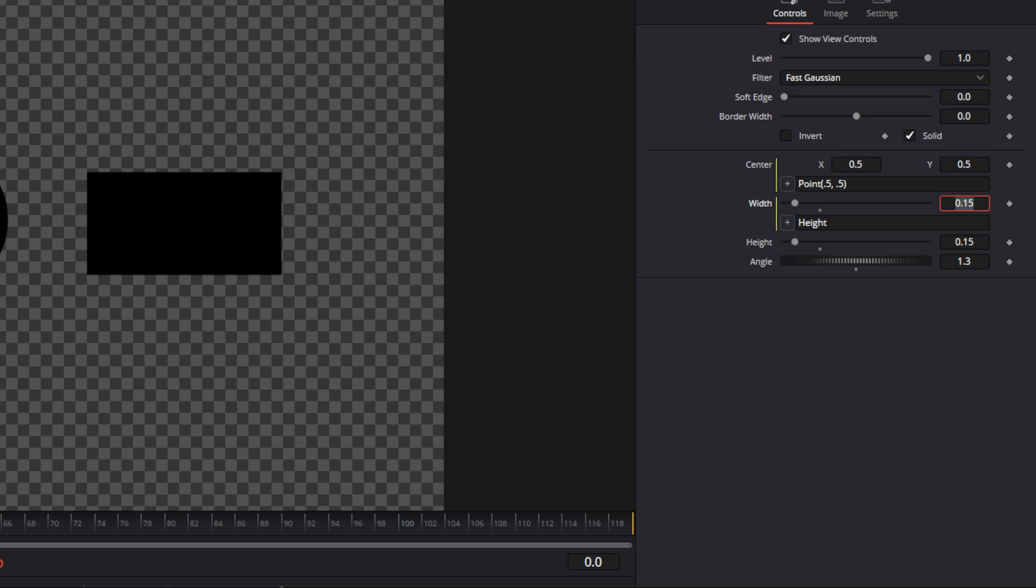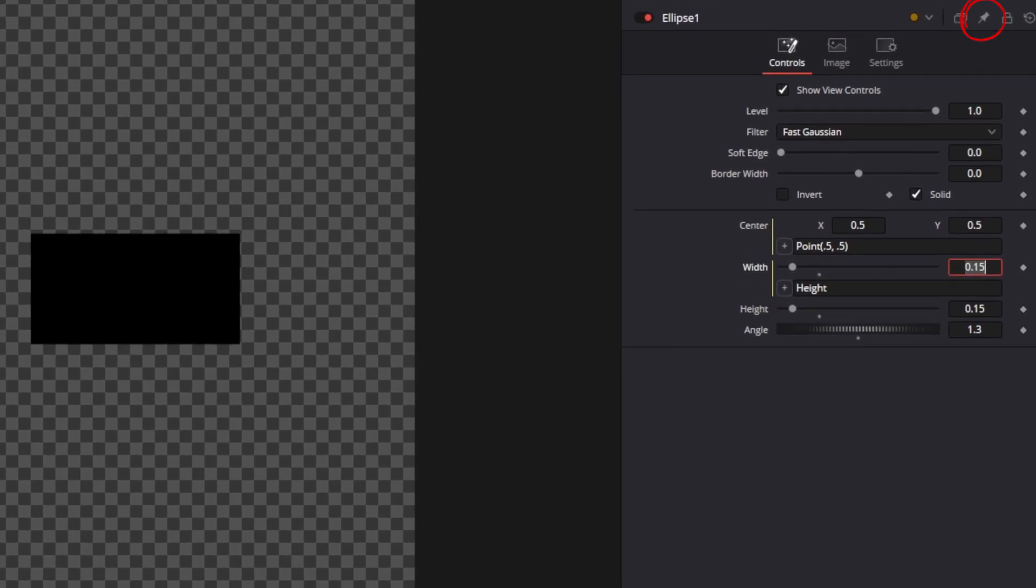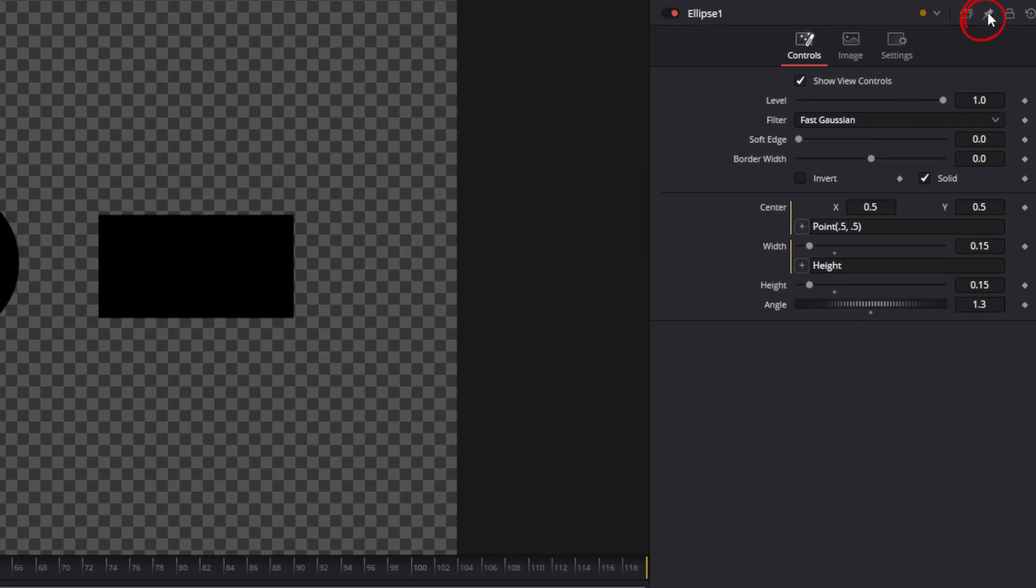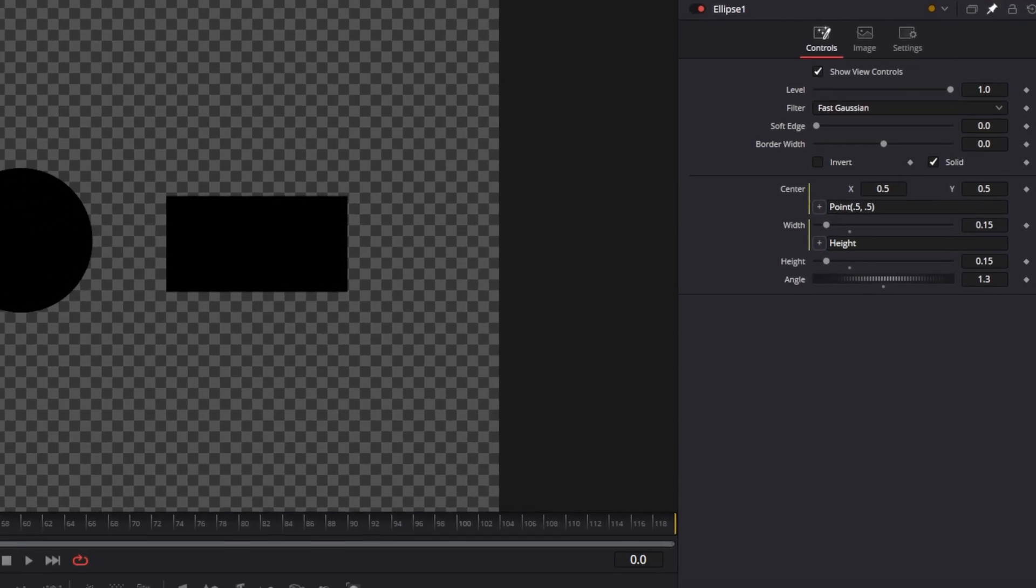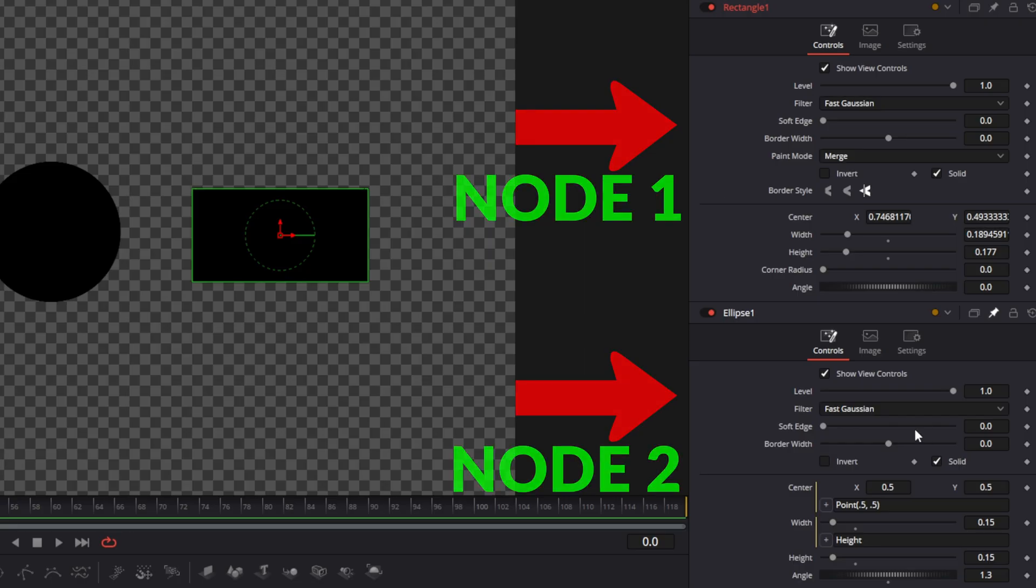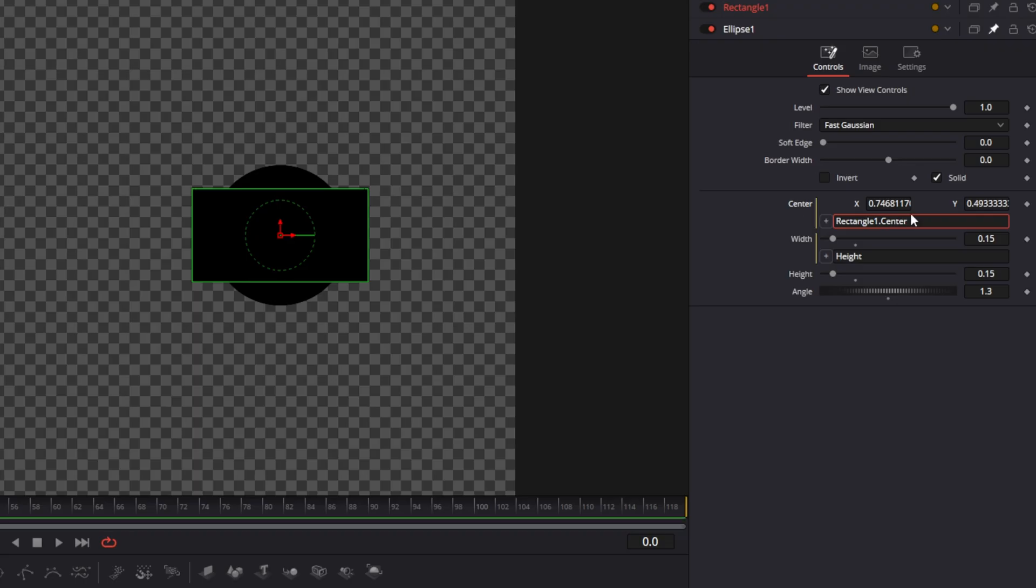So what we're going to do first is we're going to pin this to keep it stable. We're going to pin it and then we're going to open the rectangle mask. So now we have two different masks open. We're going to take our center values and we're going to hook them to the center values of the rectangle.